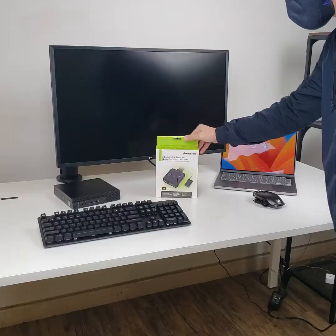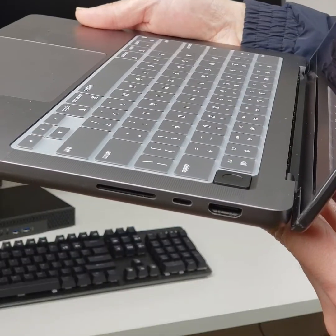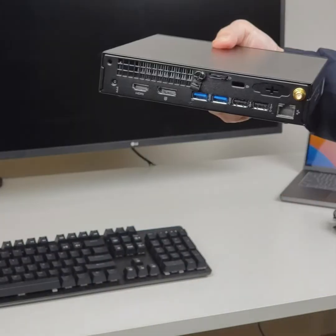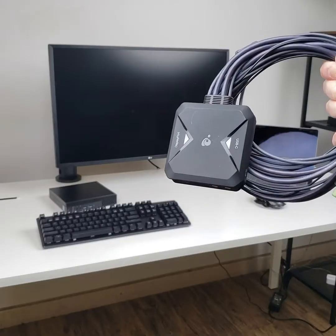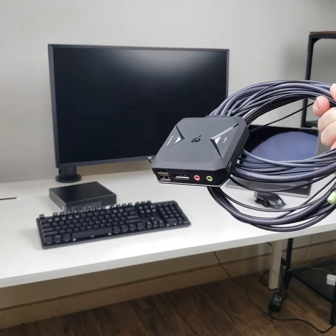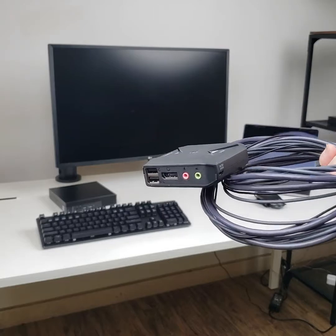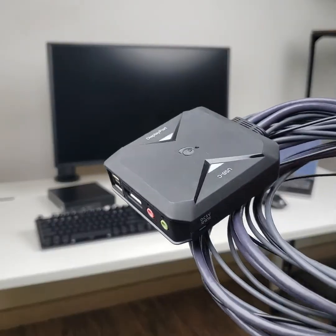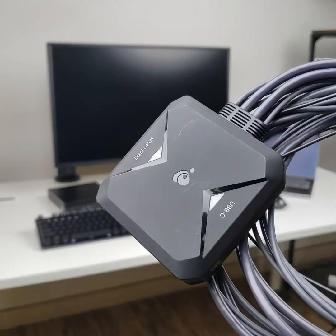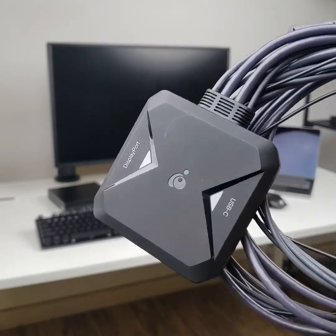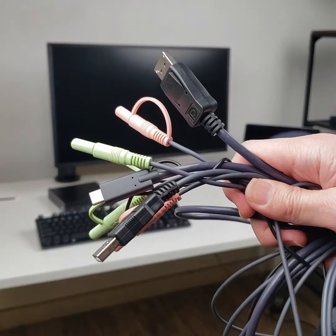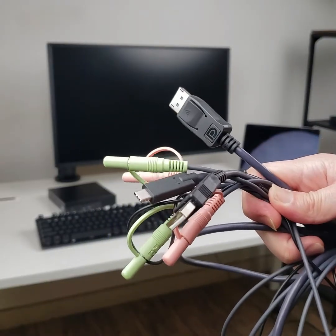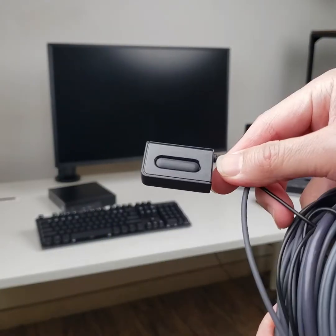If so, then the GCS 82 DPC KVM switch is the perfect solution for you. The GCS 82 DPC is a small, compact device that allows you to control two computers with a single keyboard, mouse, and monitor. It has a DisplayPort input, two USB inputs, one audio in port, and one audio out port.